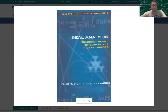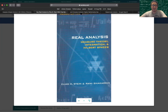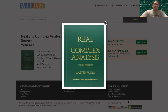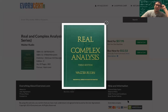Next up is probably the biggest name in analysis texts: Rudin. Walter Rudin has a few books that are considered classics. There's Baby Rudin — Principles of Mathematical Analysis — and then there's this one, which I would call Papa Rudin or Big Rudin. This is his second in the series of three: Real and Complex Analysis. It's a great book — a classic.